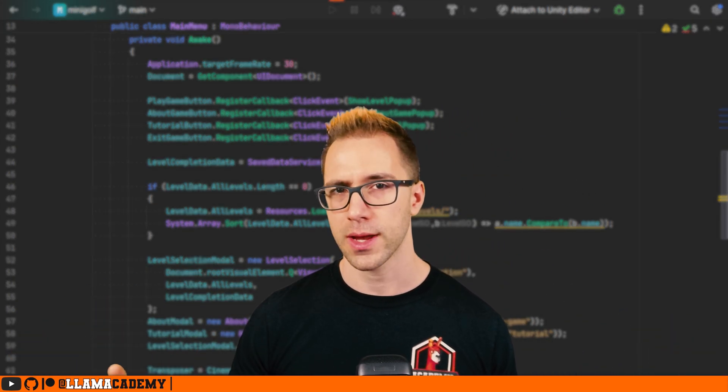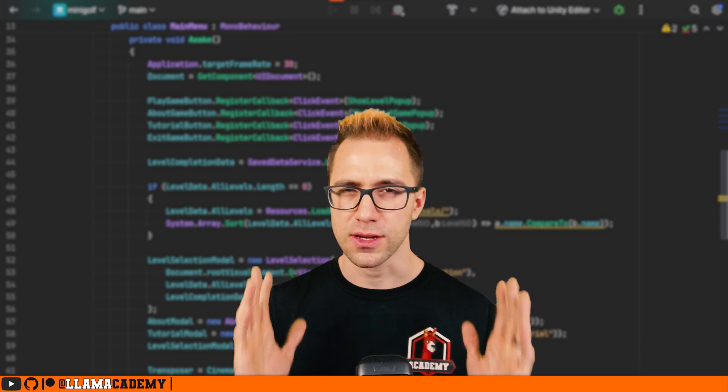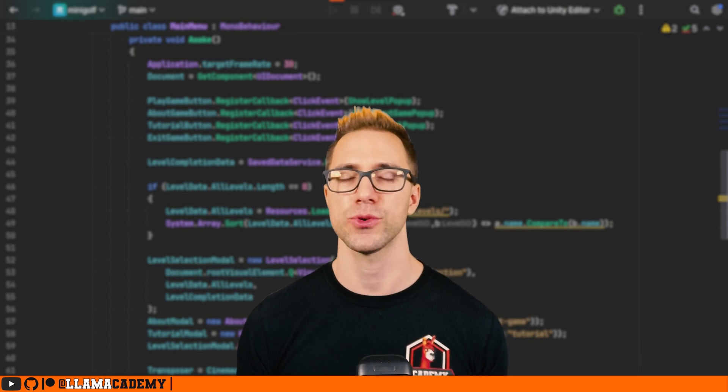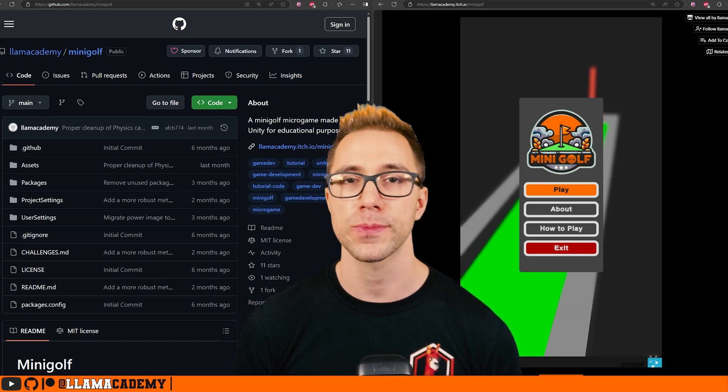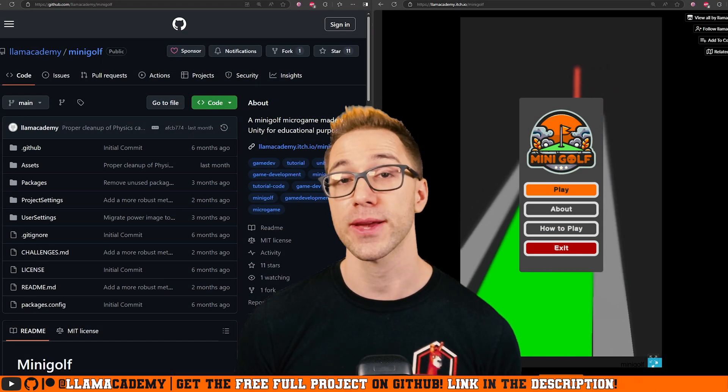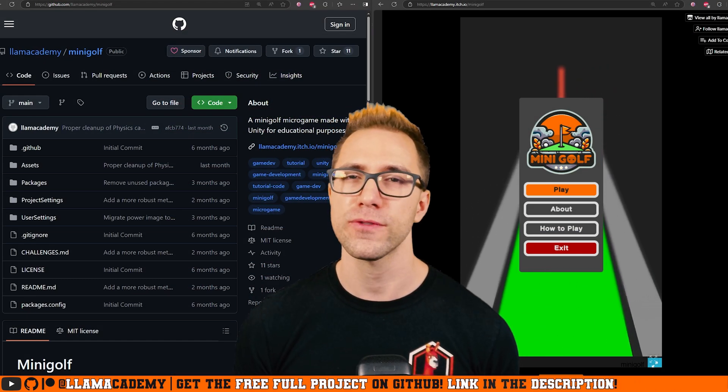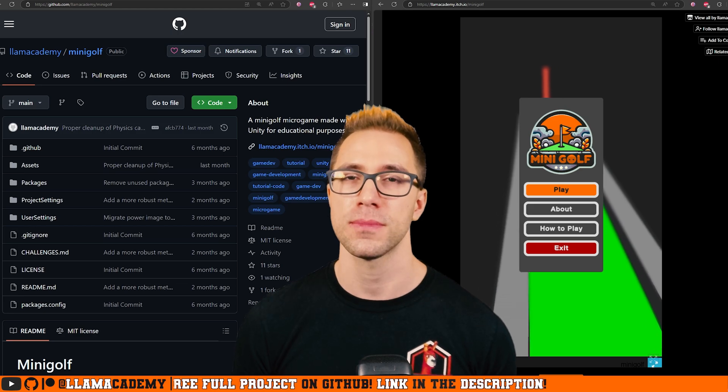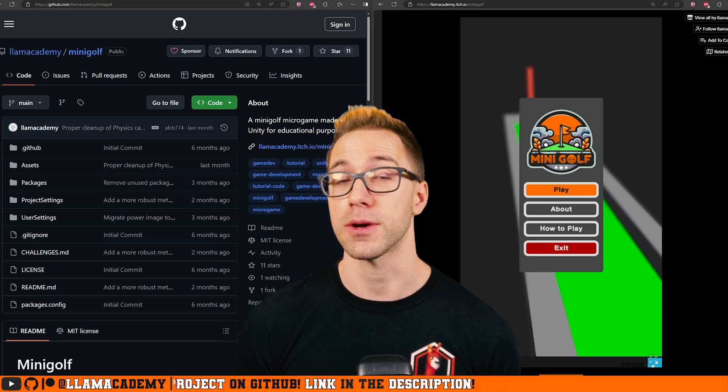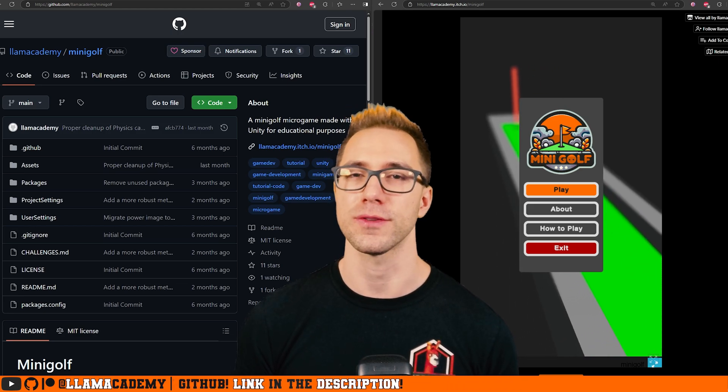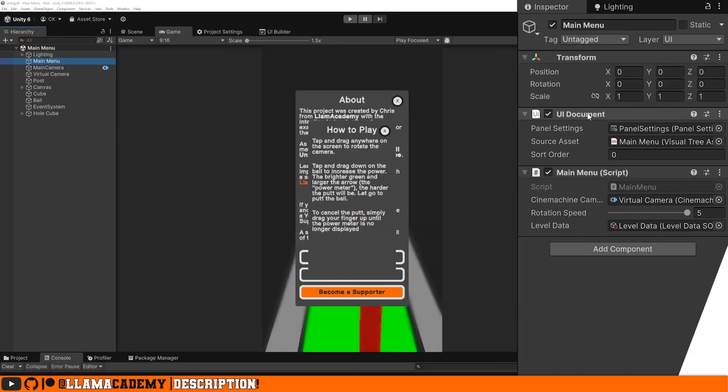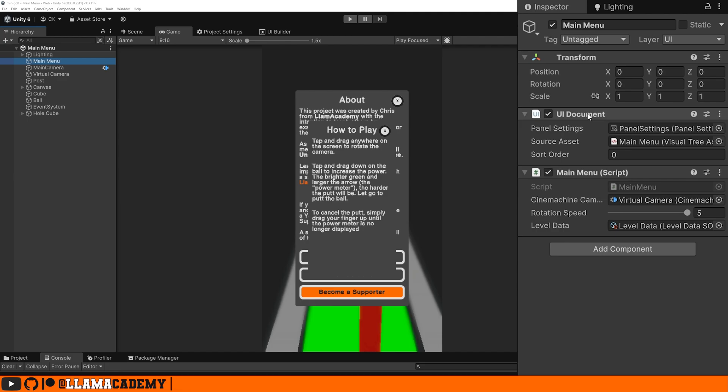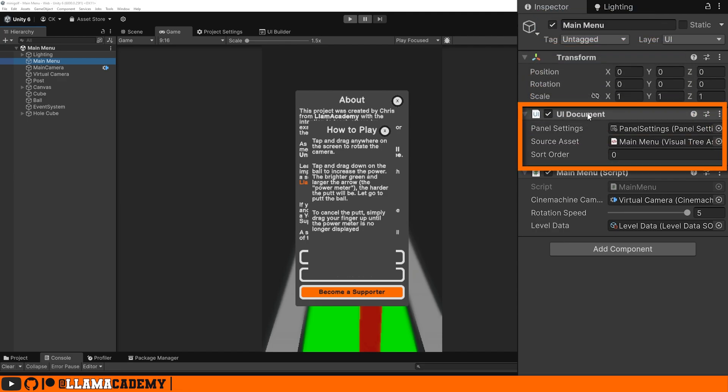With that overview in mind, let's take a look at the concrete examples of how I implemented this in the free and open source mini golf micro game with the full project on GitHub and the full game on itch. If you want to follow along, you first need to have a UI document.